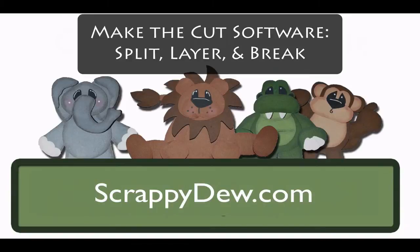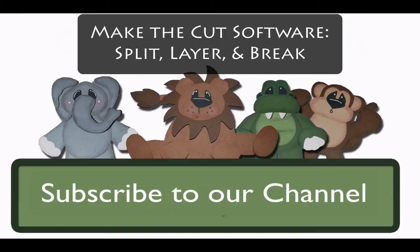Hello, I'm Rob with ScrappyDoo.com and I hope you're ready for another great tutorial.